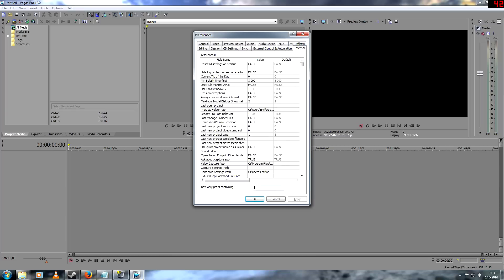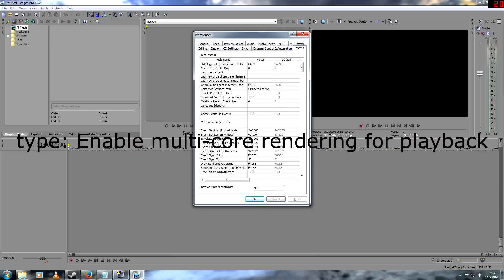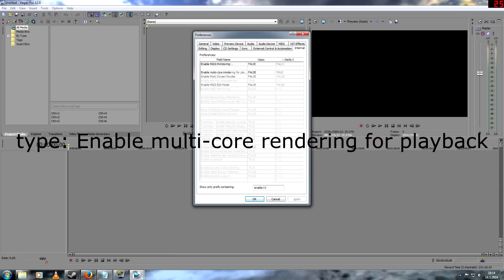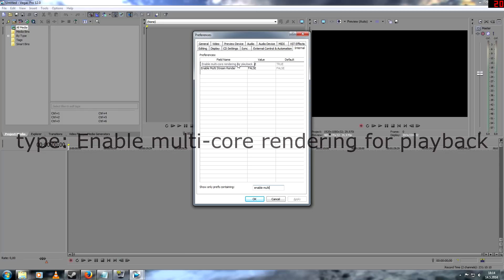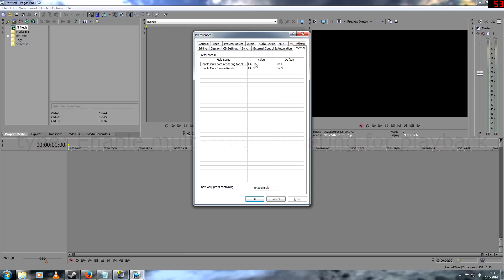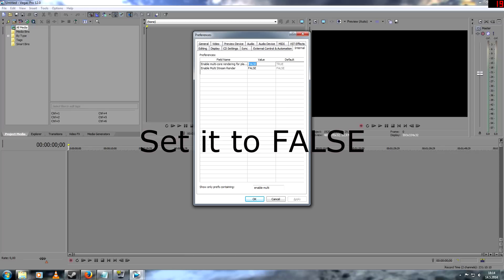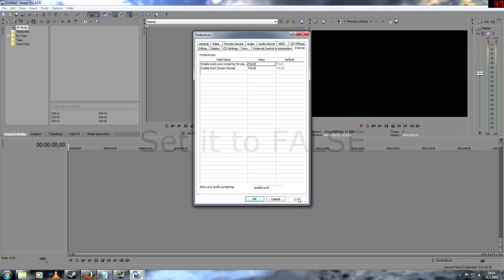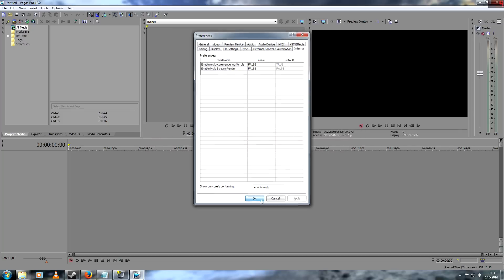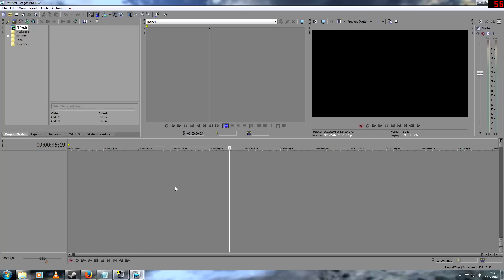Then you type enable multi-core rendering for playback right here. On default it's on true, so you should change it to false. Then you click apply and then OK. That should work for many people.